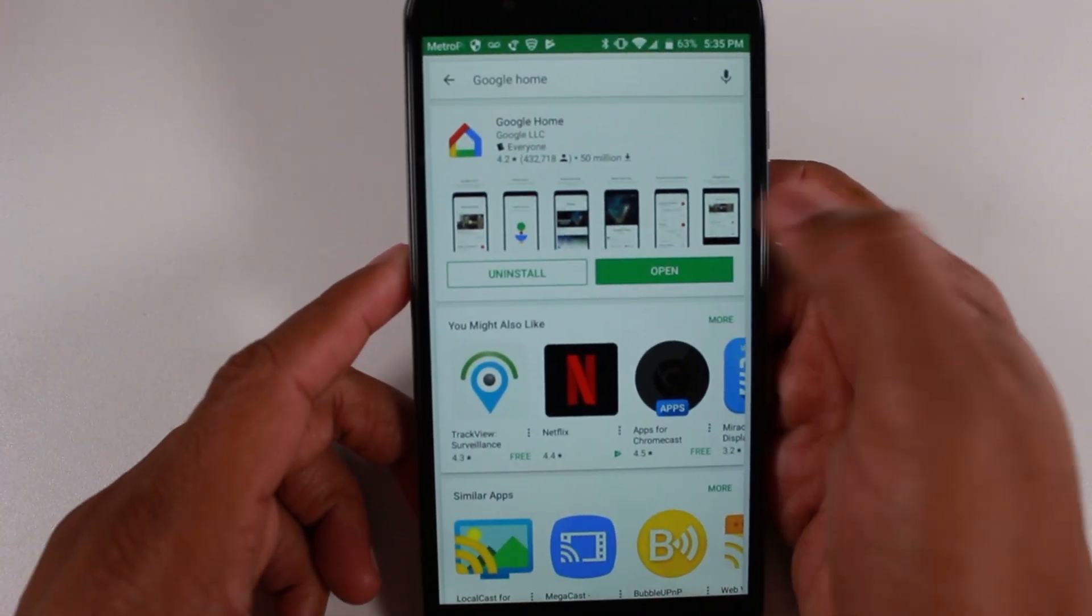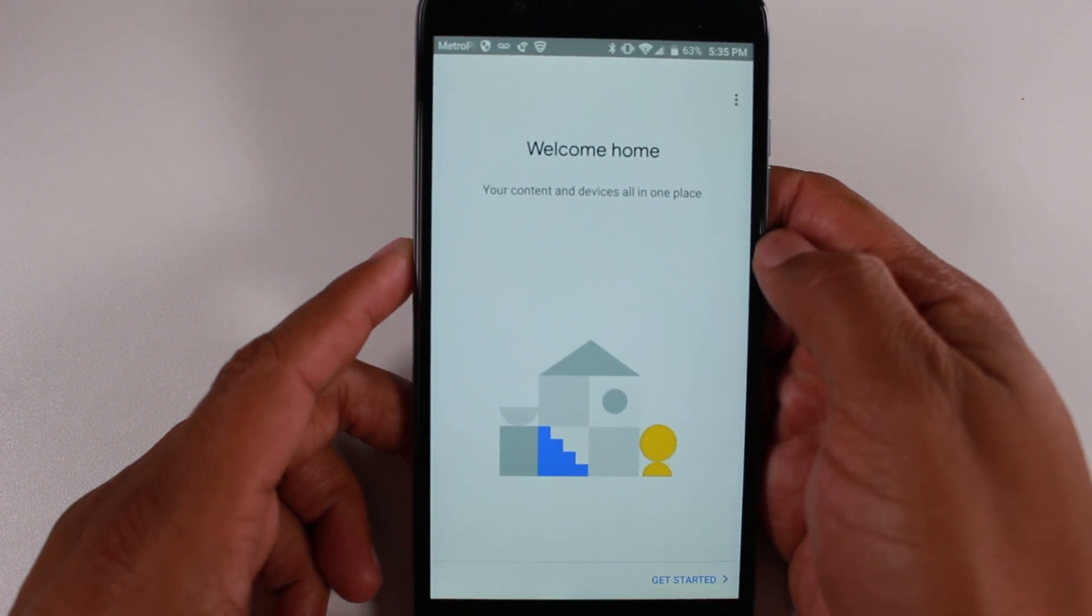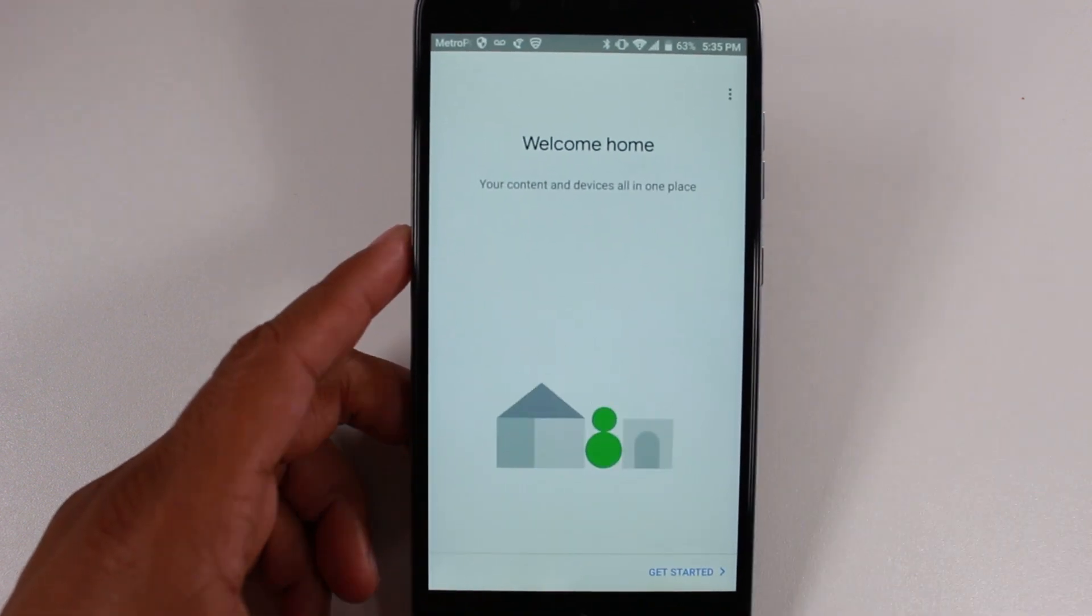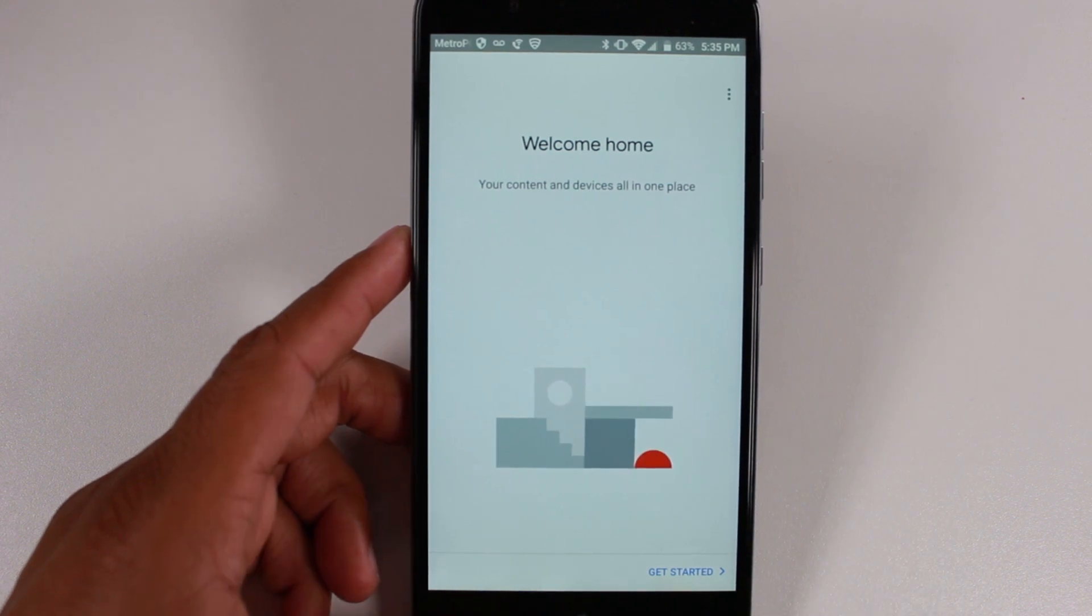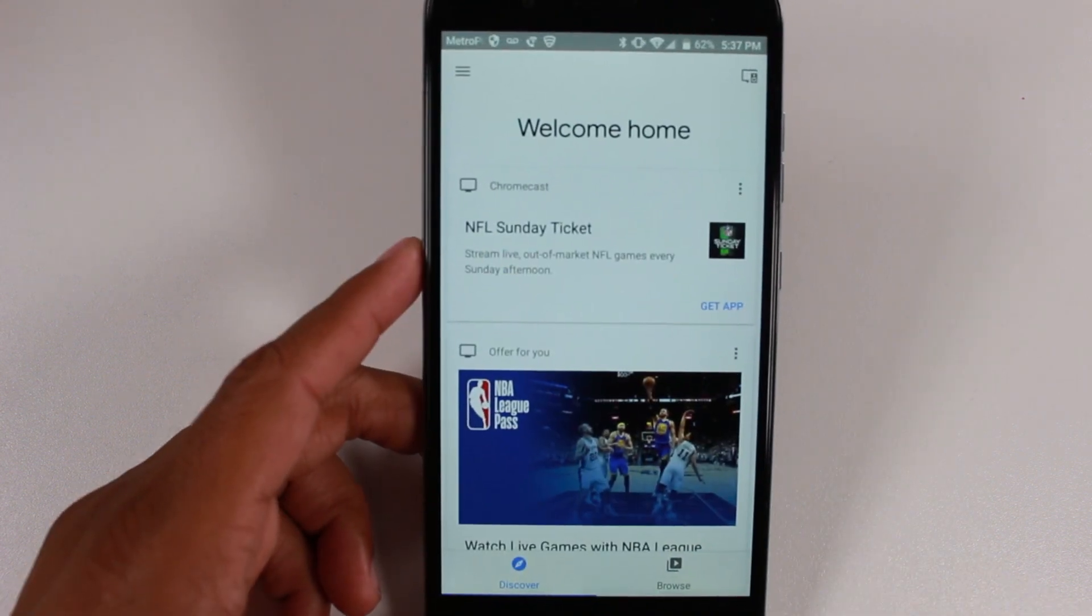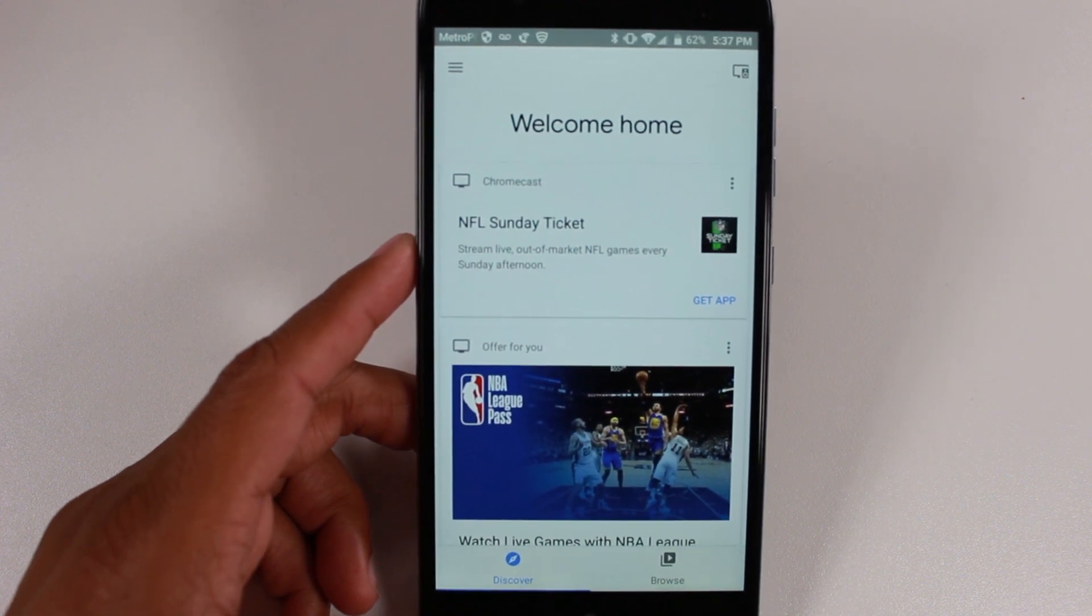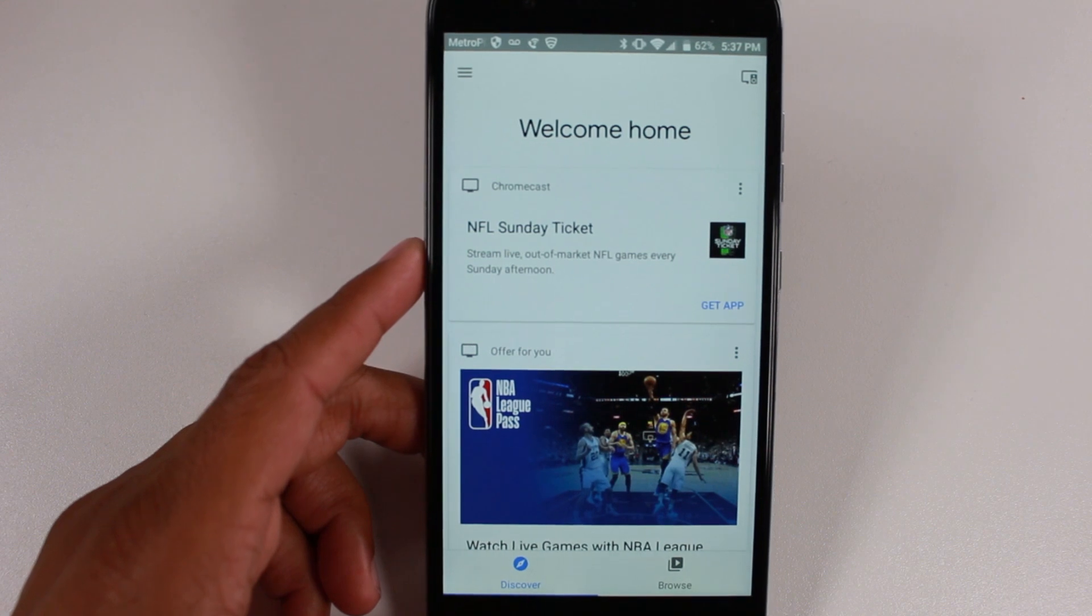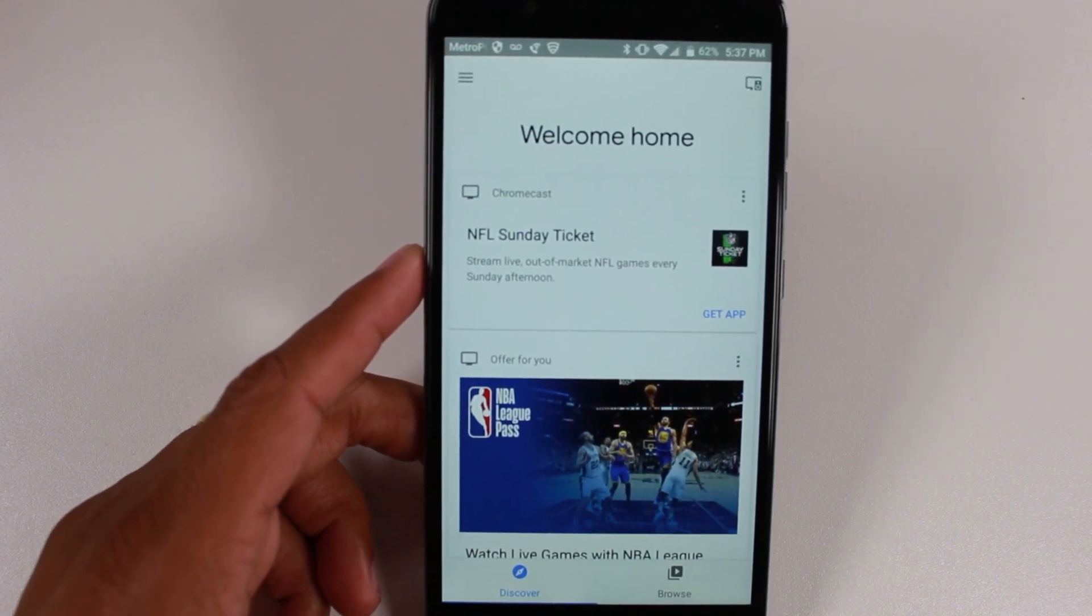Let's go ahead and open up our app here. Now, you want to make sure that your phone and your Chromecast are on the same network. So once you get to this screen, and you may have to skip a couple of things, but you're going to get to this screen. The screen before may ask you, are you setting up a new device? Just hit no and it should take you right here.